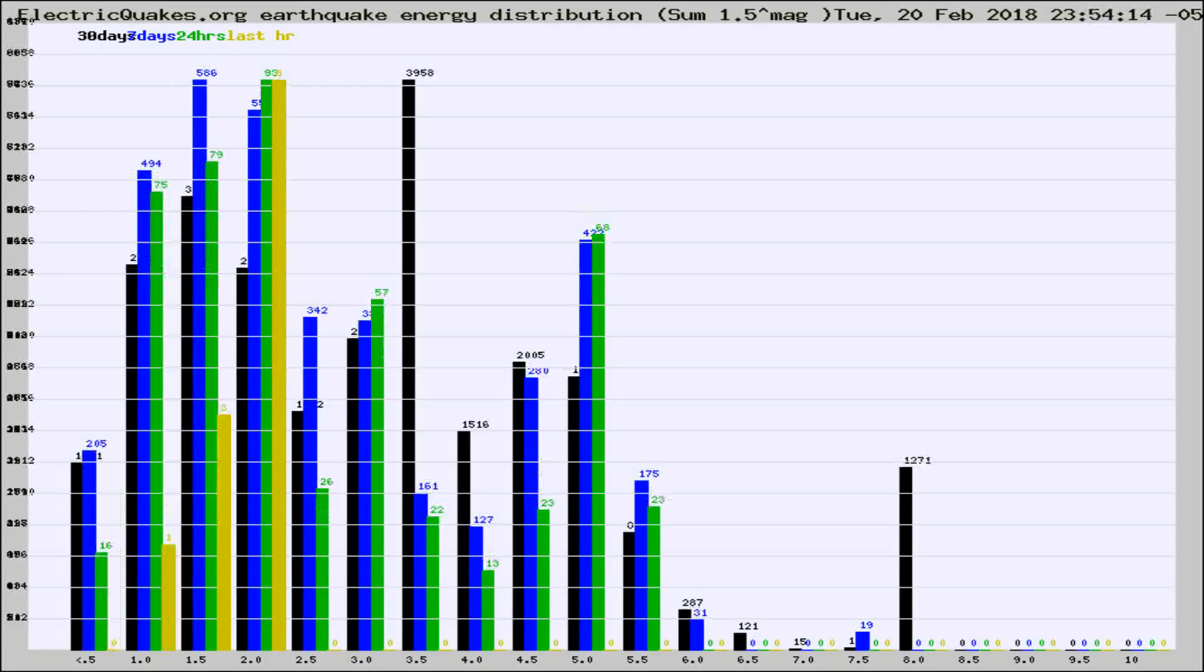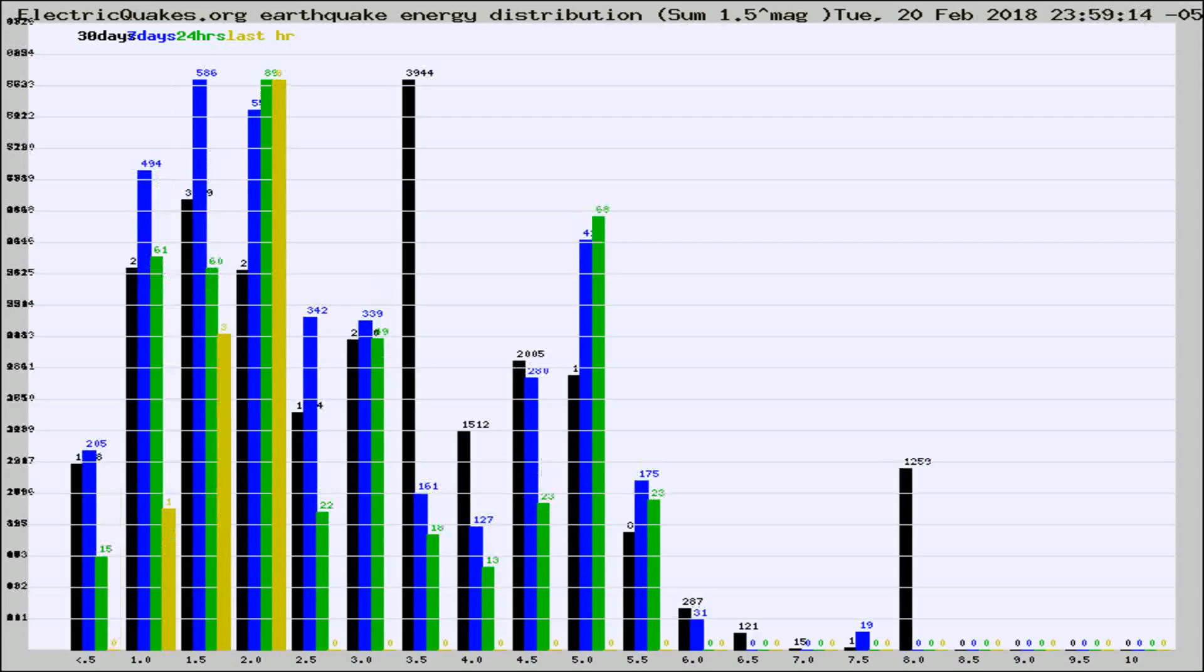Different colored columns are for 30 days, 7 days, 24 hours, and the last hour.